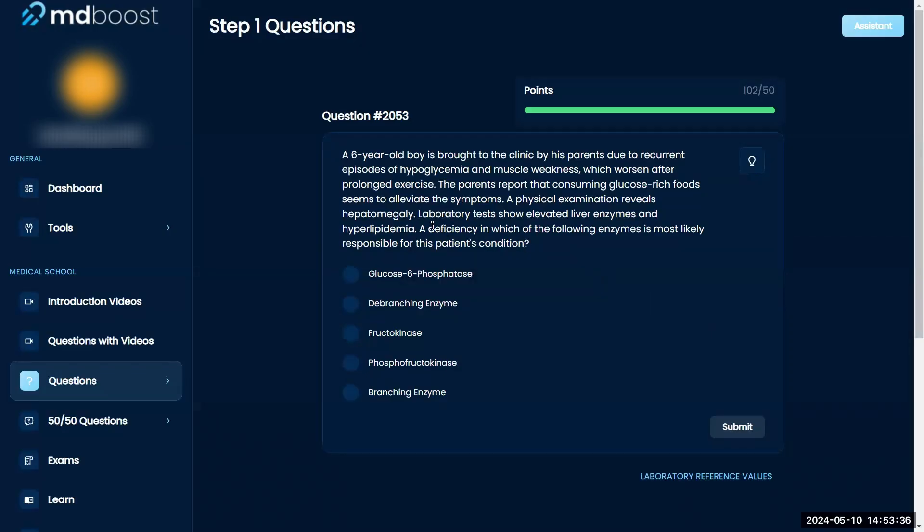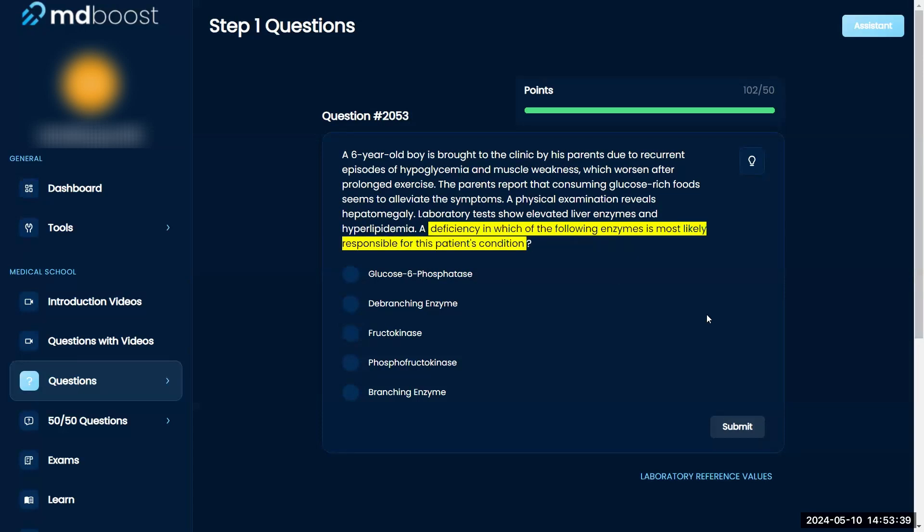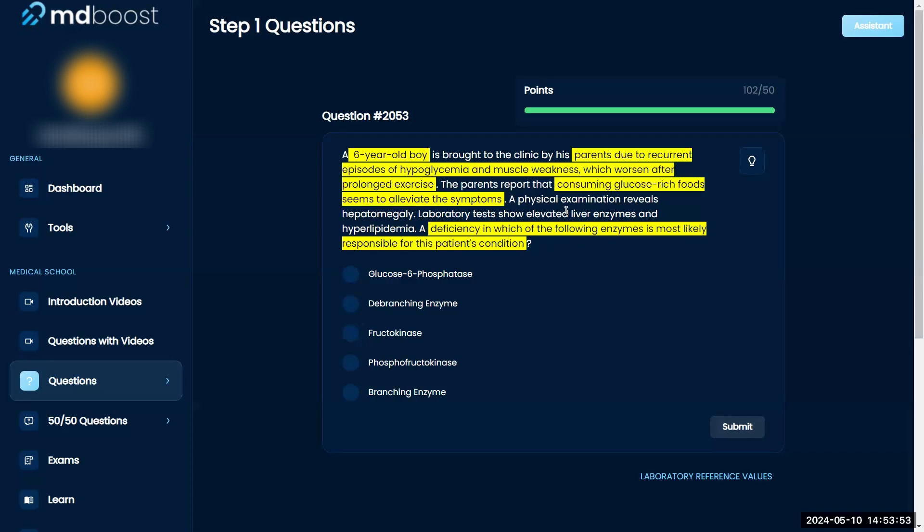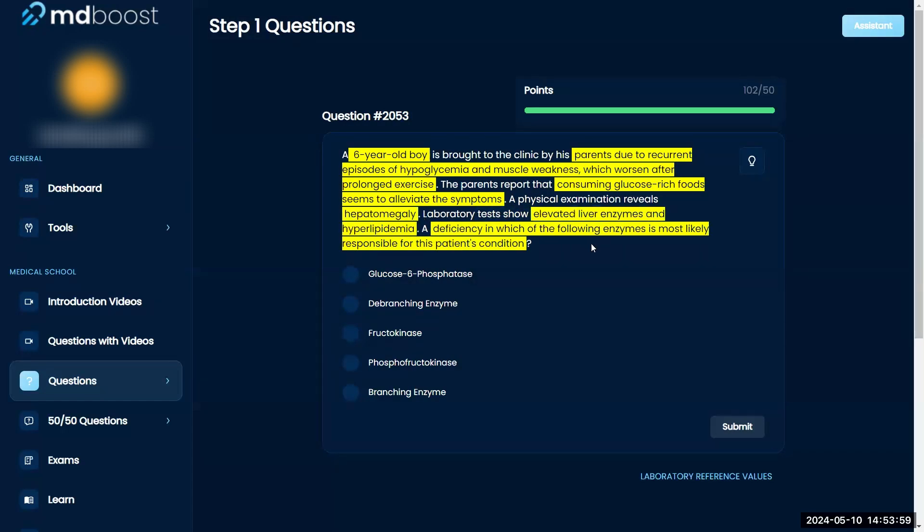Okay, a deficiency of which of the following enzymes is most likely responsible for this patient's condition? A six-year-old boy is brought to the clinic by his parents due to recurrent episodes of hypoglycemia and muscle weakness which worsen after prolonged exercise. The parents report that consuming glucose-rich food seems to alleviate the symptoms. Physical examination reveals hepatomegaly and laboratory shows elevated liver enzymes and hyperlipidemia. Okay, I believe this is not fructokinase or PFK.